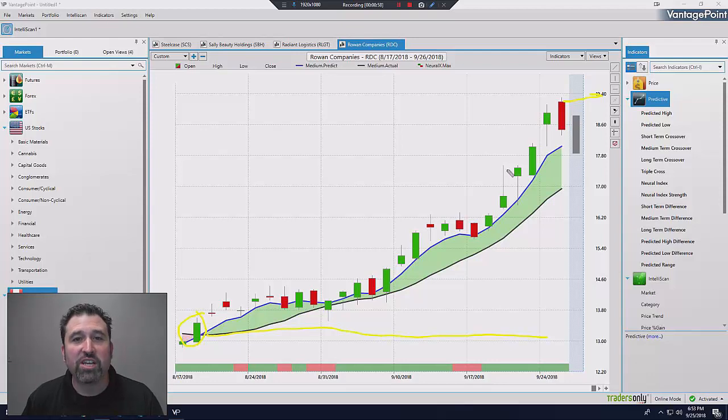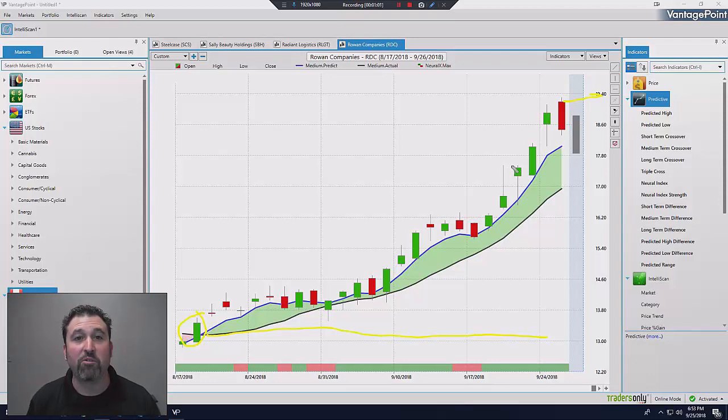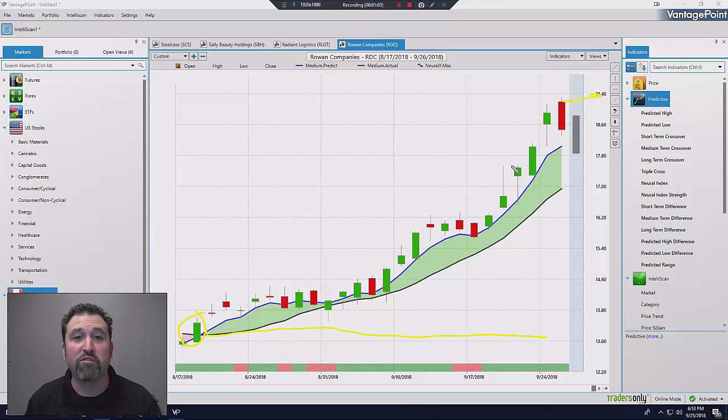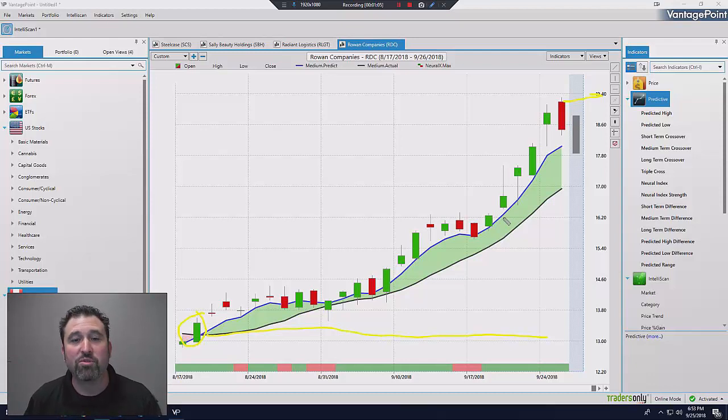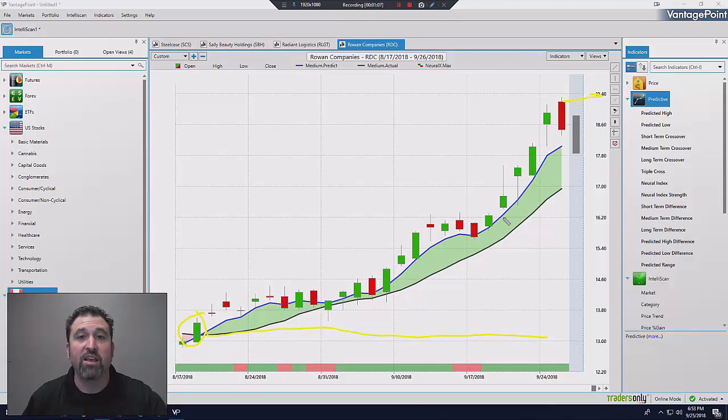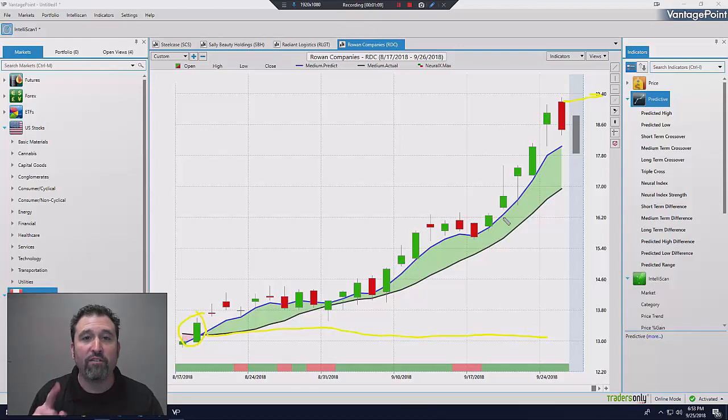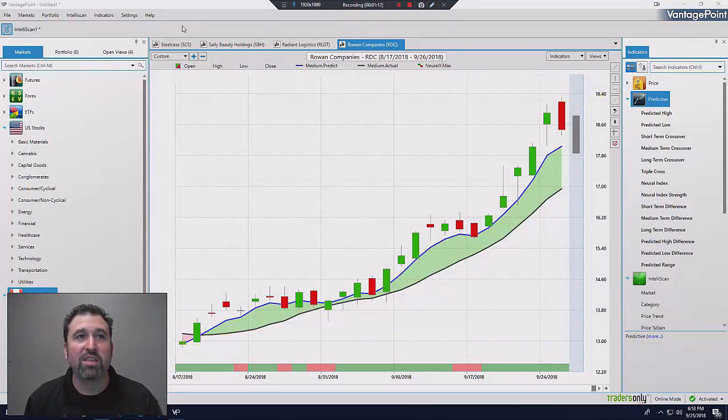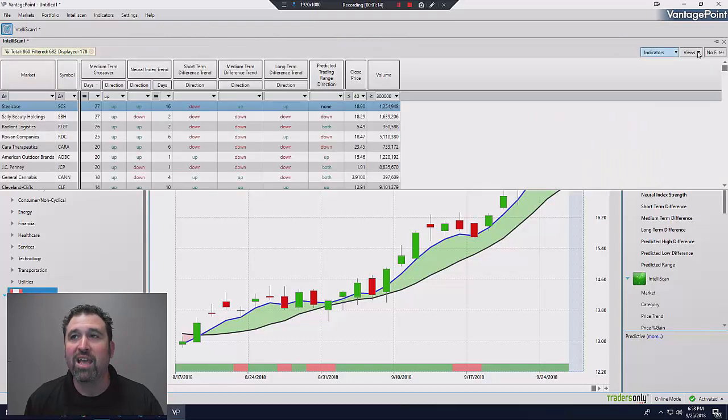The question is, how could you have identified that this stock was going to make this explosive move before it happened? Well, the answer is artificial intelligence. The answer is Vantage Point. But the key to all of this is the IntelliScan.